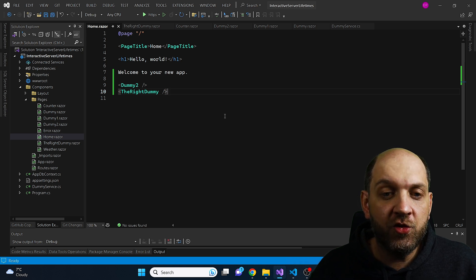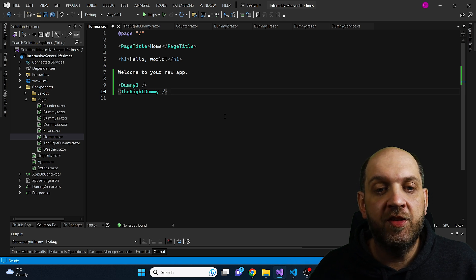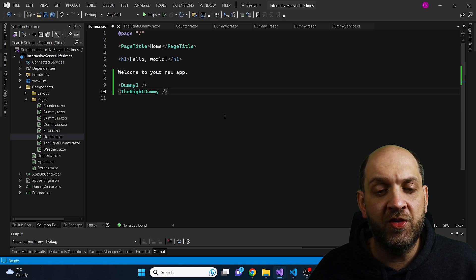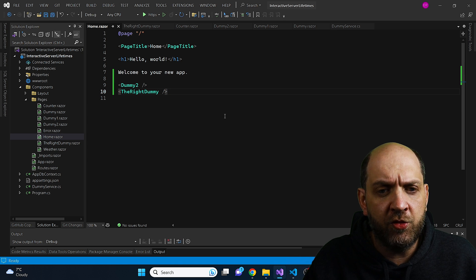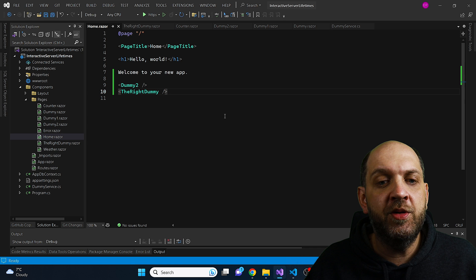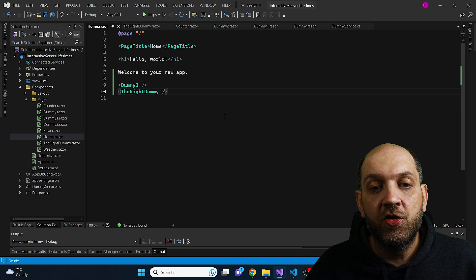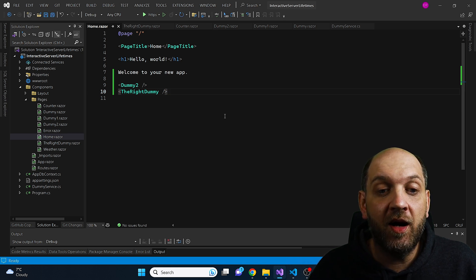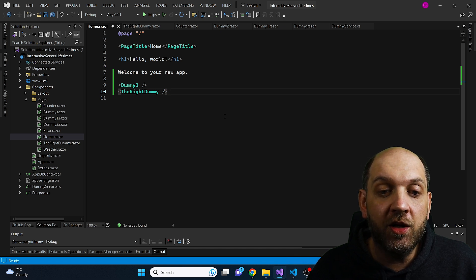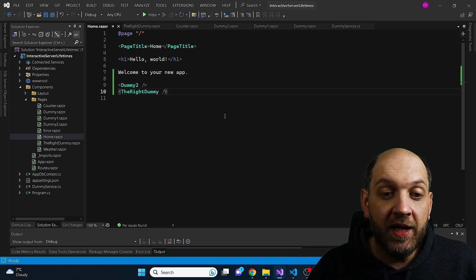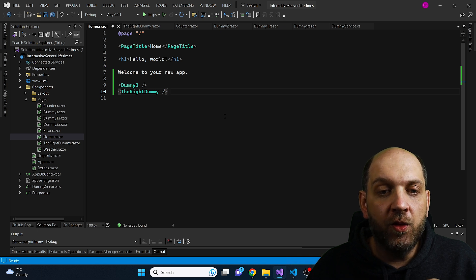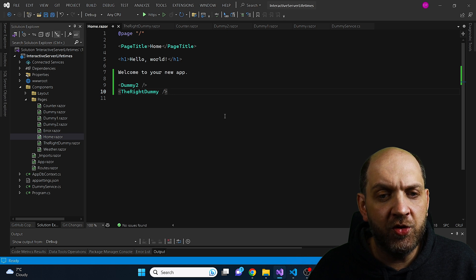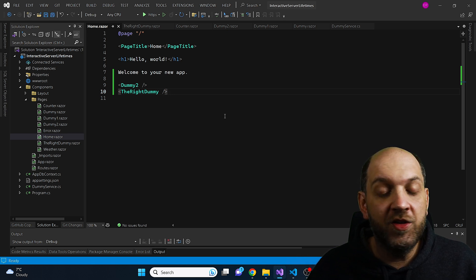If your DbContext is not short-lived, you'll encounter many different exceptions down the line — concurrency exceptions, exceptions saying a certain entity is already tracked. You won't understand why it's tracked, thinking you just retrieved it, when in reality that entity may have been retrieved 30 minutes ago. That's the problem with a long-lived DbContext. And remember: using MediatR handlers or services doesn't help, because as long as you're bound to a circuit, you'll always receive the same DbContext instance.